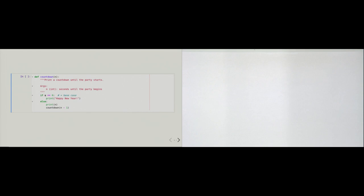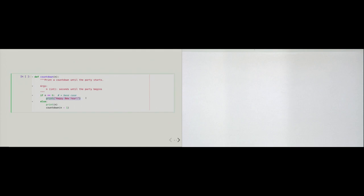The same thing happens again: n is still not zero, so we hit the else branch again, print out 2, and call the function one more time with n equal to 1. With n being 1, the if branch is still not reached, so we go into the else branch one more time, print out 1, and then the function calls itself with n being zero.